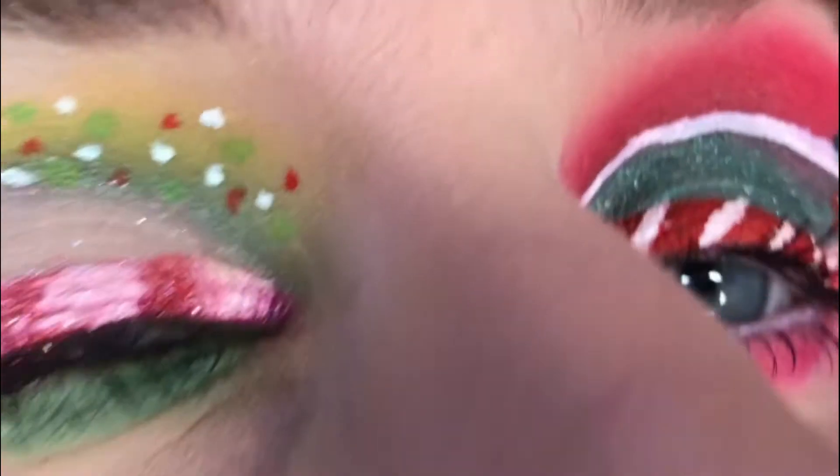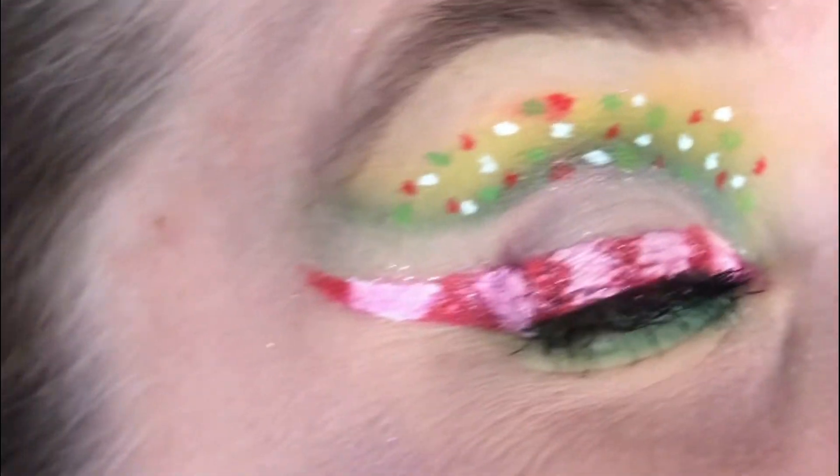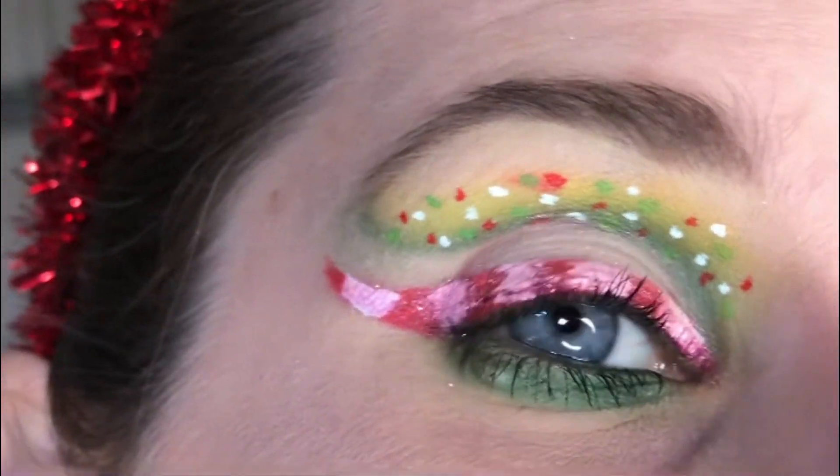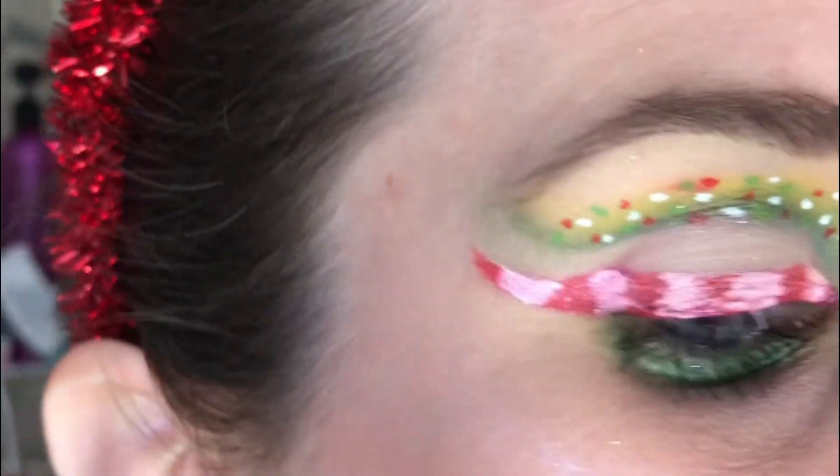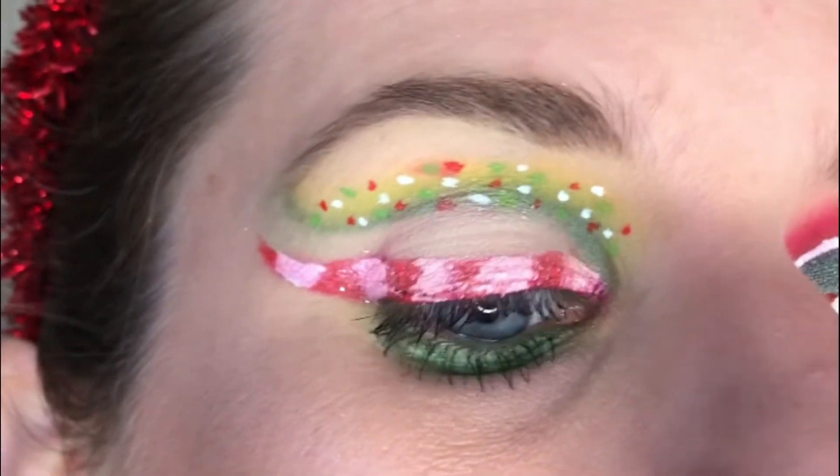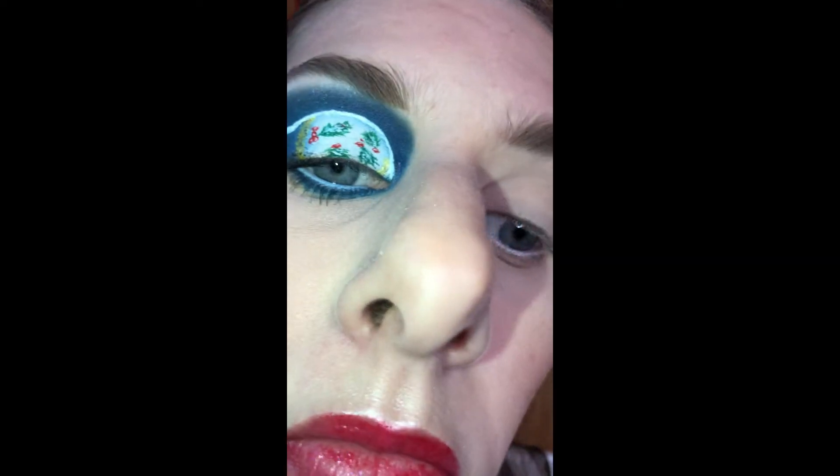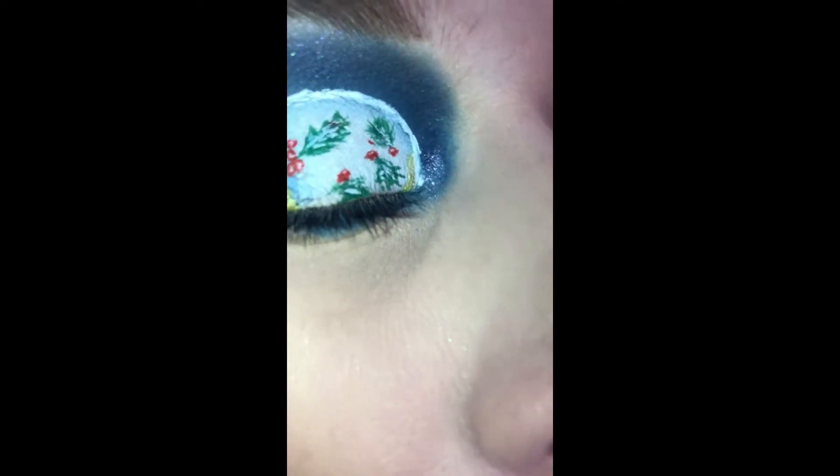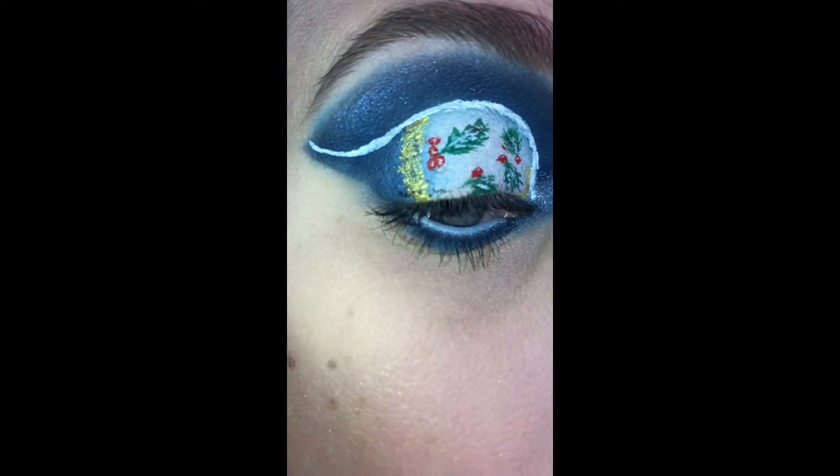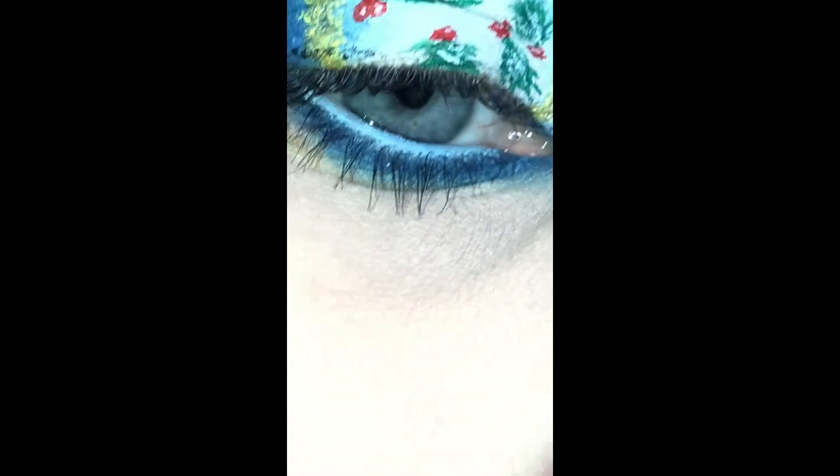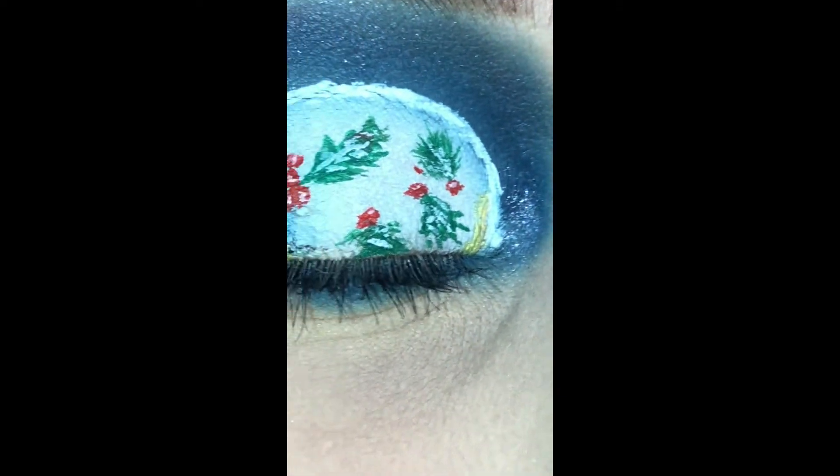I've done eight holiday looks so far. I still have two to finish editing so I can get them up for the next couple of days. I wanted to show you these are some of the looks that I have created just this month of December. I did not pre-film any of these.